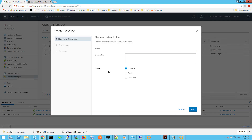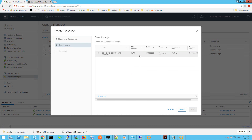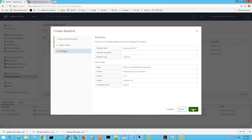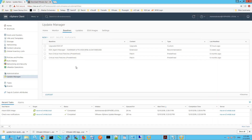Give the baseline a name of 'Upgrade ESXi 6.7'. Optionally you can give a description, and for content make sure Upgrade is selected. Click Next. This is the ESXi image we've just uploaded, so select it and click Next. Here is a summary of your settings — click Finish. We can now see our baseline that we've just created.